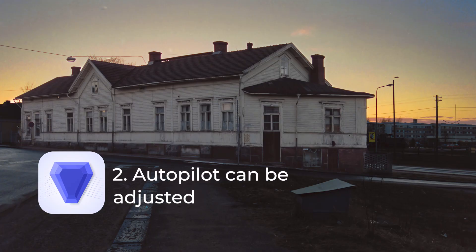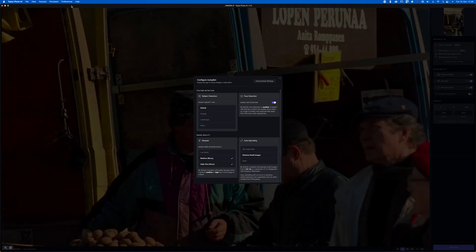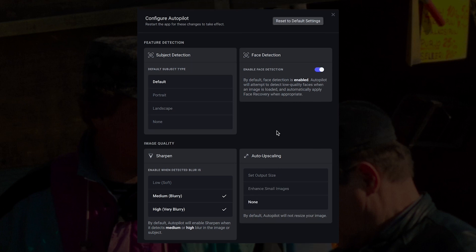Autopilot can be adjusted. It automatically starts enhancing your image using the default settings, which you can adjust here. The only thing I have changed is the auto upscaling — I have turned it off. If I want to turn it on, I can do it after autopilot has done its magic, then upscale the image if I want.